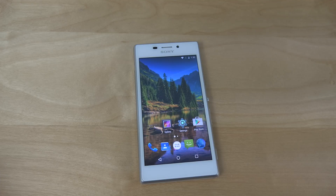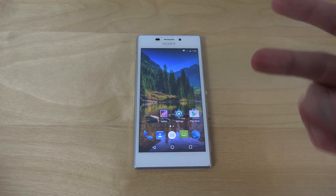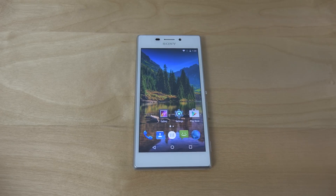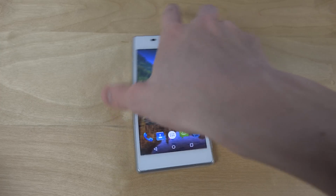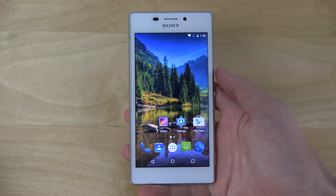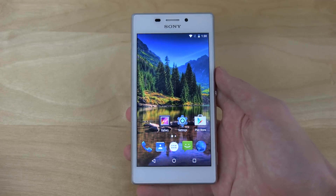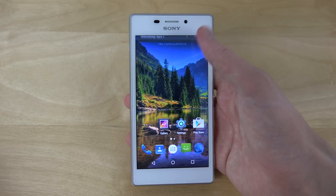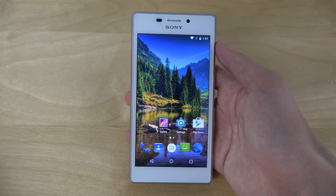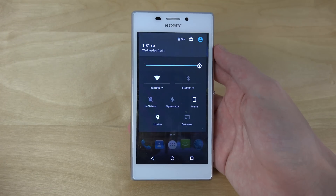Hey guys, I just want to quickly do a video here checking out AOSP Android 5.1 for the Sony Xperia M2. The Sony Xperia M2 is a mid-range Sony device — it doesn't have the best viewing angles, but this is how it looks with AOSP installed. It wasn't the easiest to install, I can definitely say that.